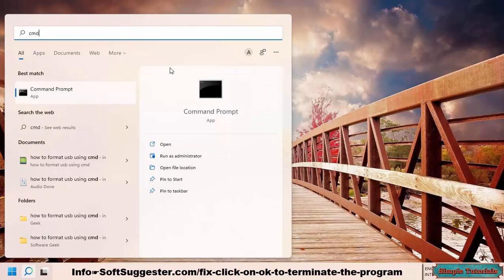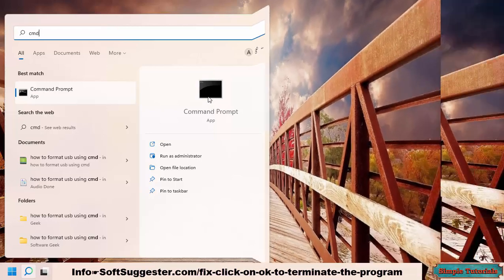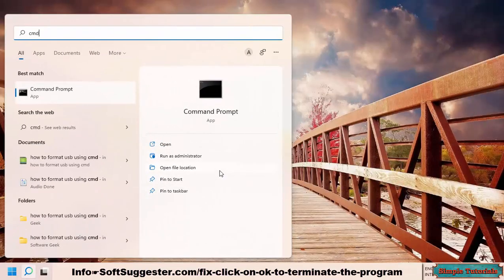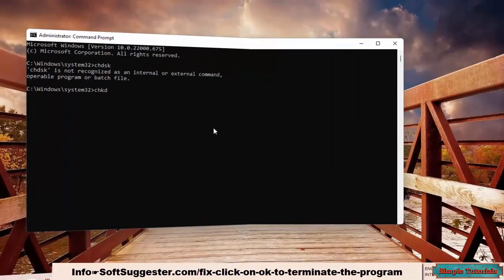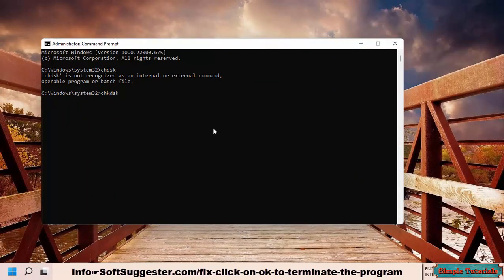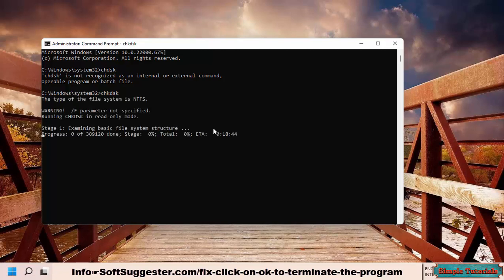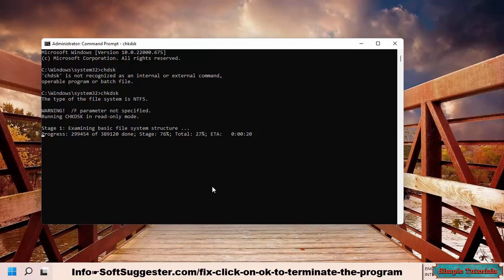Go to the Start menu and type CMD to search for the Command Prompt. Click Run as Administrator — or right-click and select Run as Administrator if you use Windows 7. Type chkdsk in the Command Prompt and press the Enter key, then wait for 1 to 5 minutes. Hopefully, the Windows Check Disk utility will fix the error.